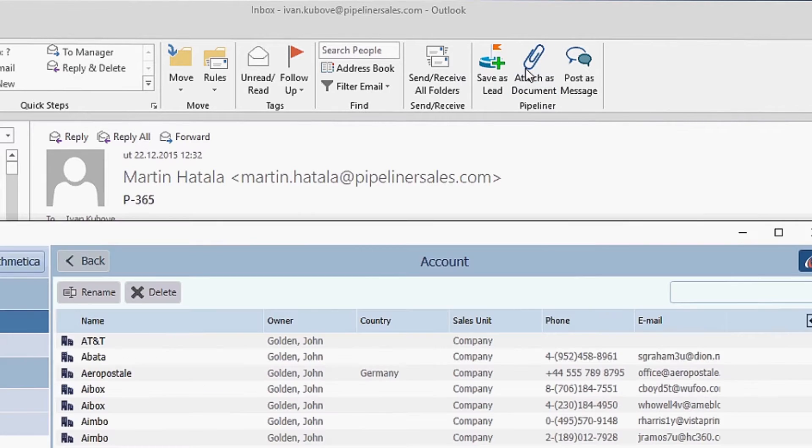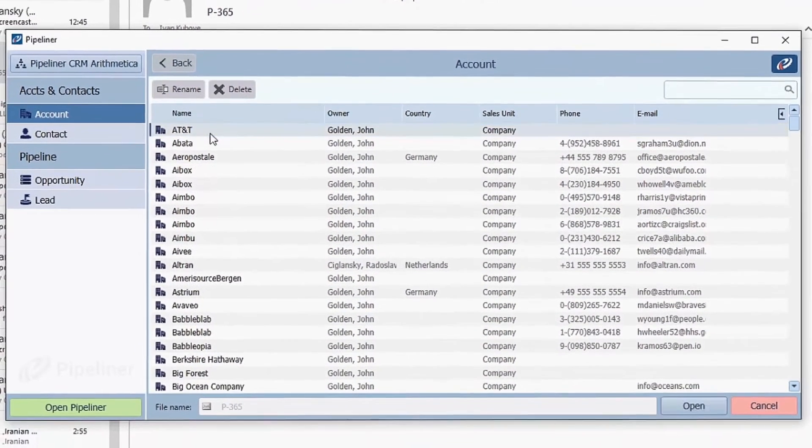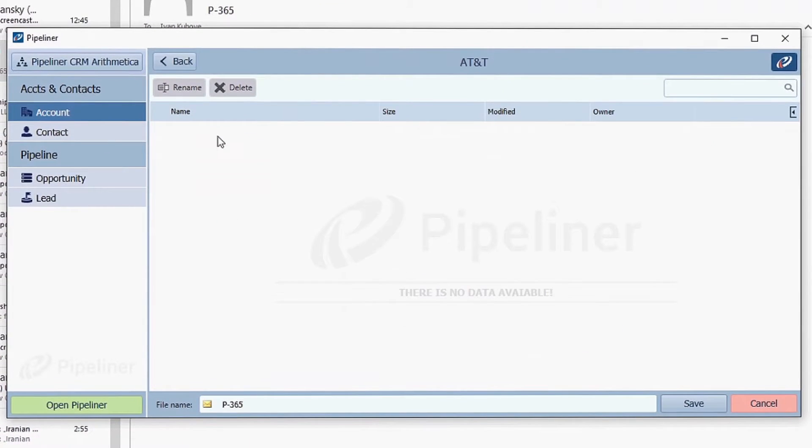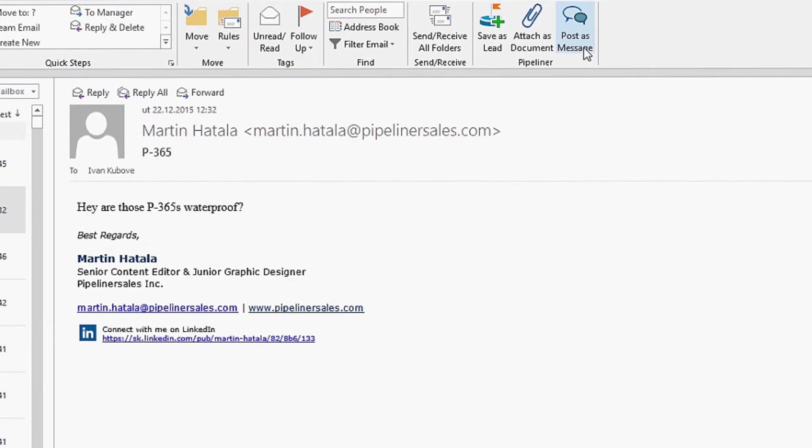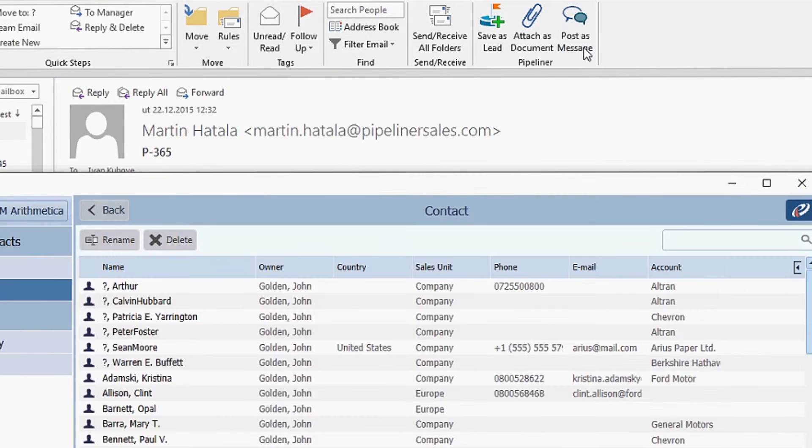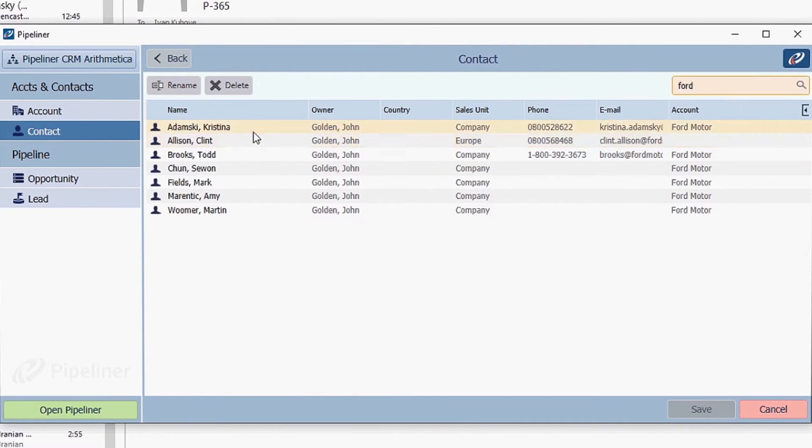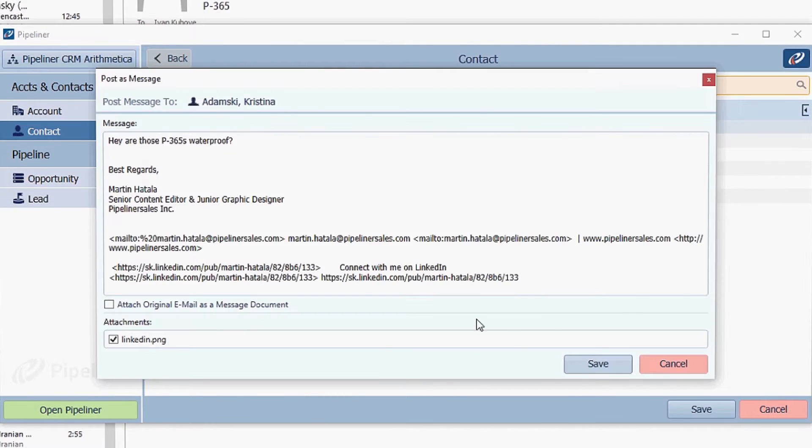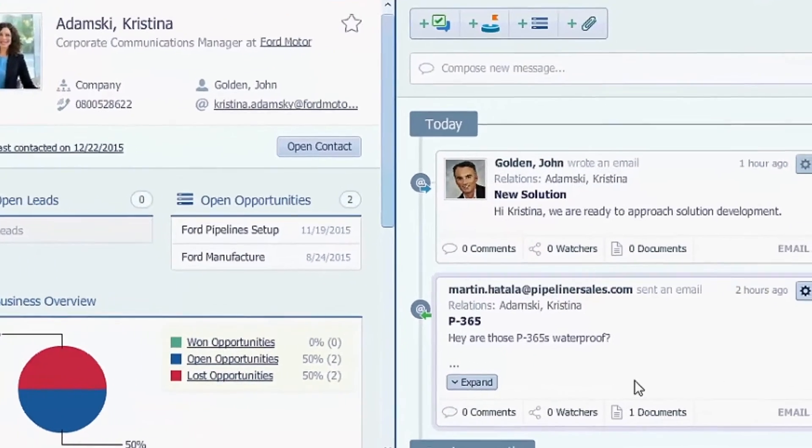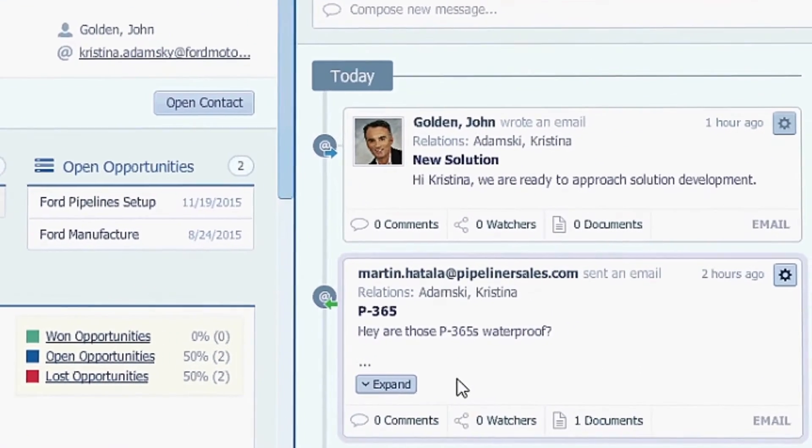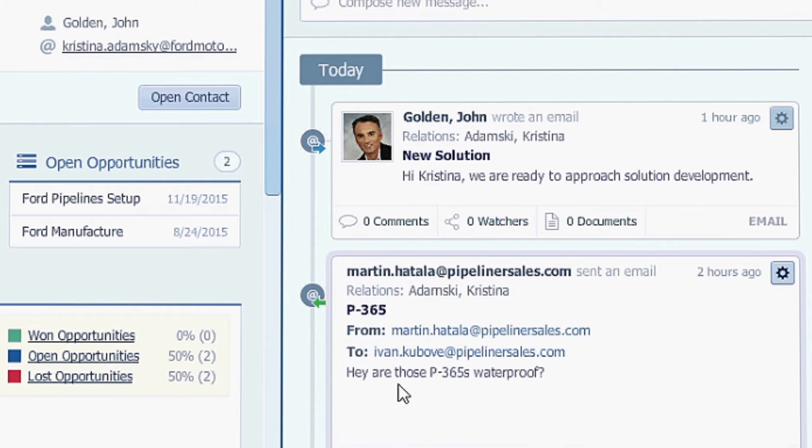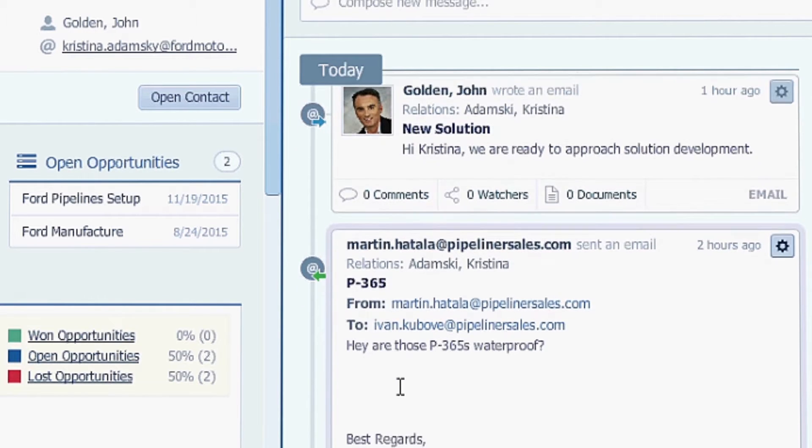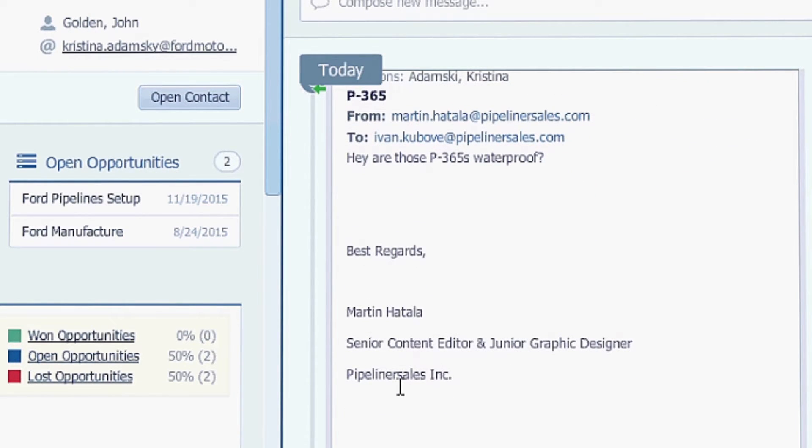You can attach the email as a document, just choose in this pop-up window what record you want to add that email to. When you hit post as message you can save this message to any record. It will then be shown in the Pipeliner feeds. For example, Prospect just sent you some crucial information about the company and you just want to store them in the company feed. Now it will be accessible anytime you need it.